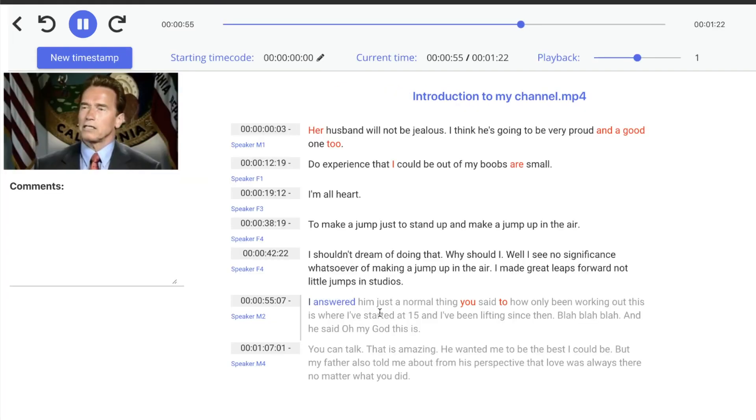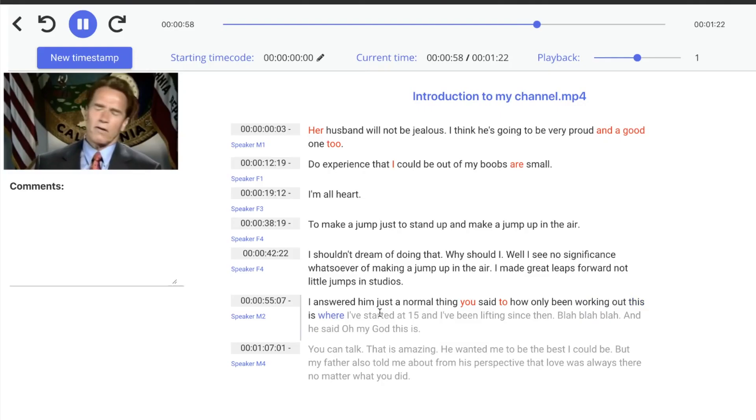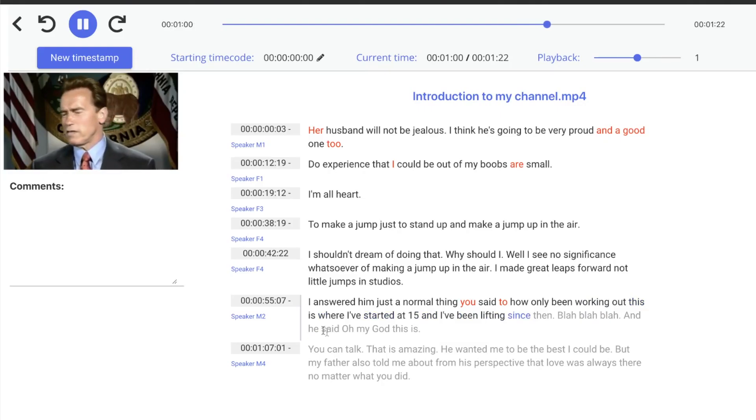I just answered them. Just a normal thing. They say, how long have you been working out? And I say, well, I've started at 15 and I've been lifting since then.